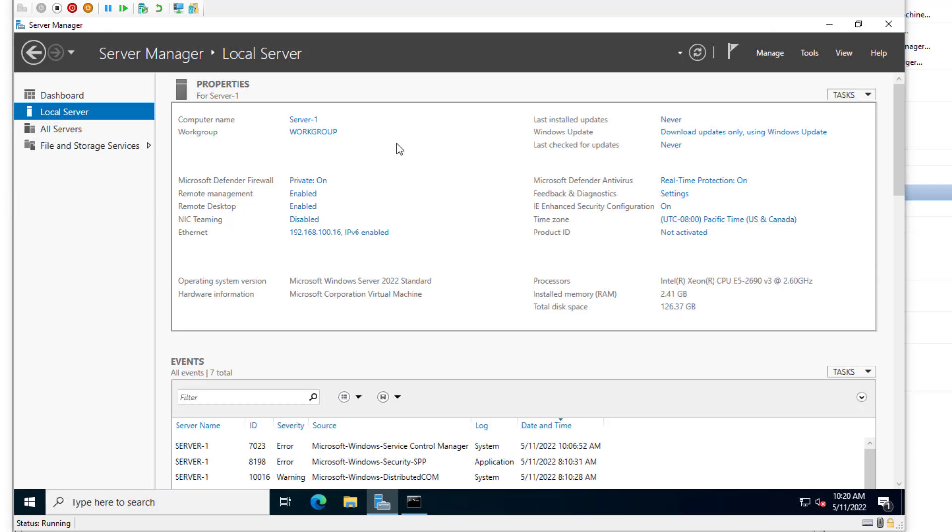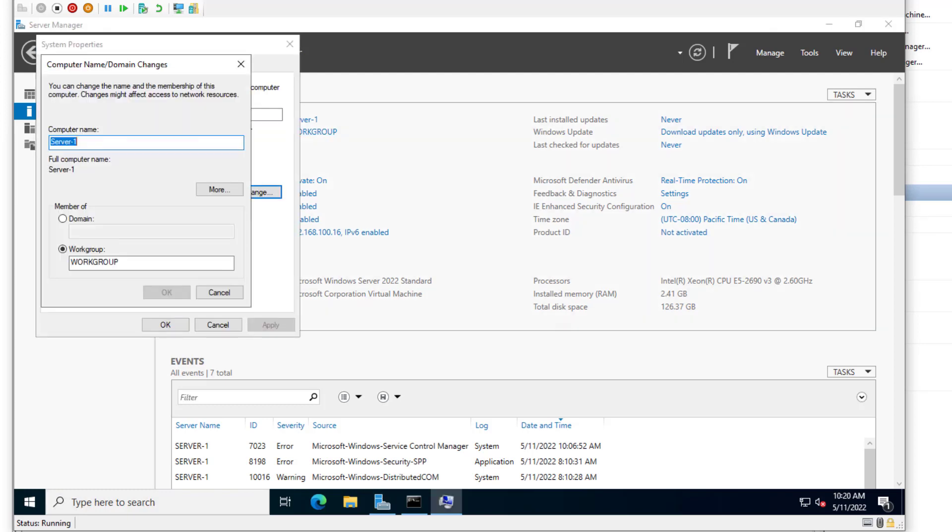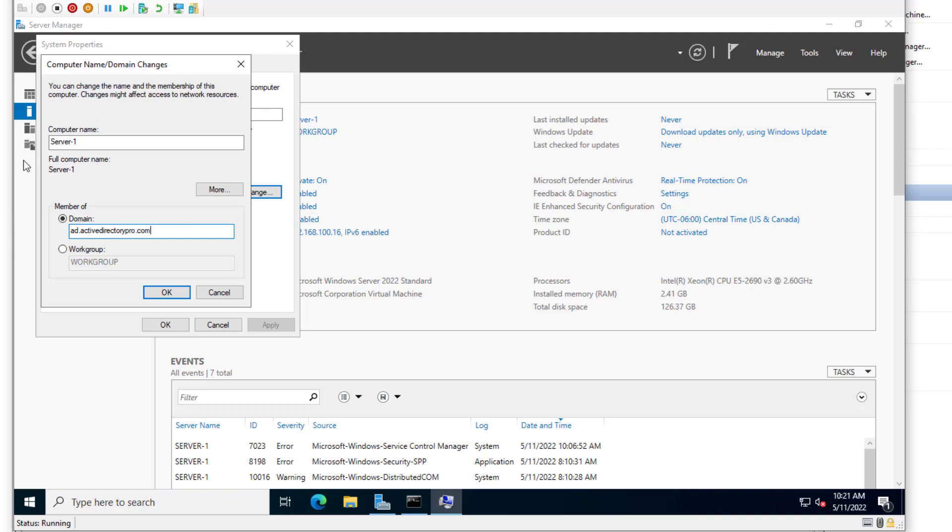But the last step I'm going to do is add this to the domain. So I'm going to click on work group. I'm going to click change. And I'm going to add this server to an existing domain. And my existing domain is ad.activedirectorypro.com. And if you remember back in the DNS settings, in the ethernet settings, I pointed my DNS to my internal DNS server. If I pointed that to Google or some external DNS server, I wouldn't be able to join this to a domain because it can't resolve my internal domain. So with that set, click OK. It's going to prompt me for domain credentials.